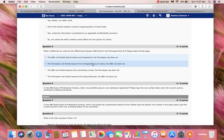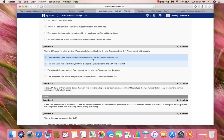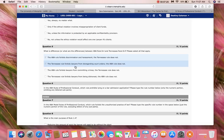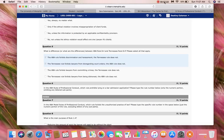So we see differences in option A and option B. Therefore, your answers for Question 5 should have been option A — the ABA Rule forbids discrimination and harassment while the Tennessee Rule does not — and option B — the Tennessee Rule forbids lawyers from disregarding court orders while the ABA Rule does not. Thank you.